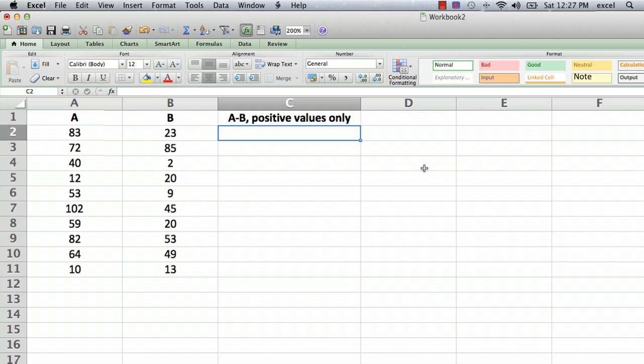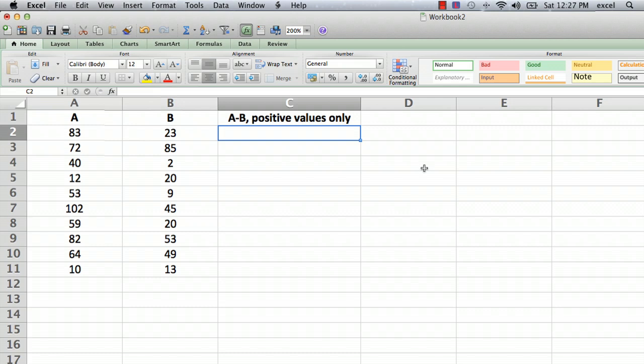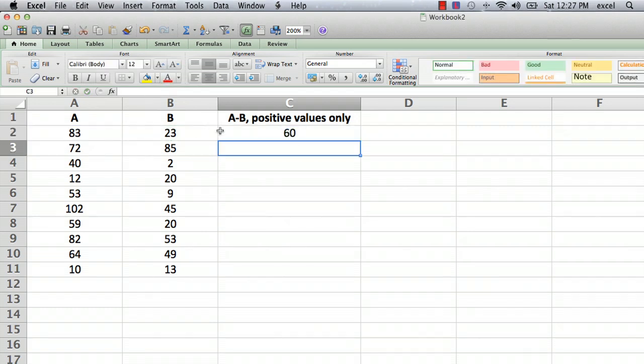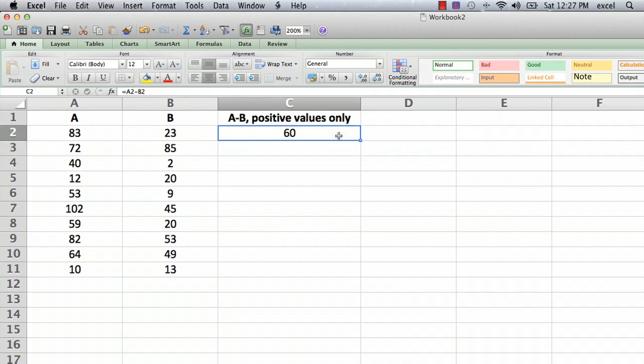So the first thing we'll do is put in a formula and it's just equals, and we click over here on A2 minus B2. We just click on that, hit return, and there's the result. What we want to do is copy that formula down to all the other cells.